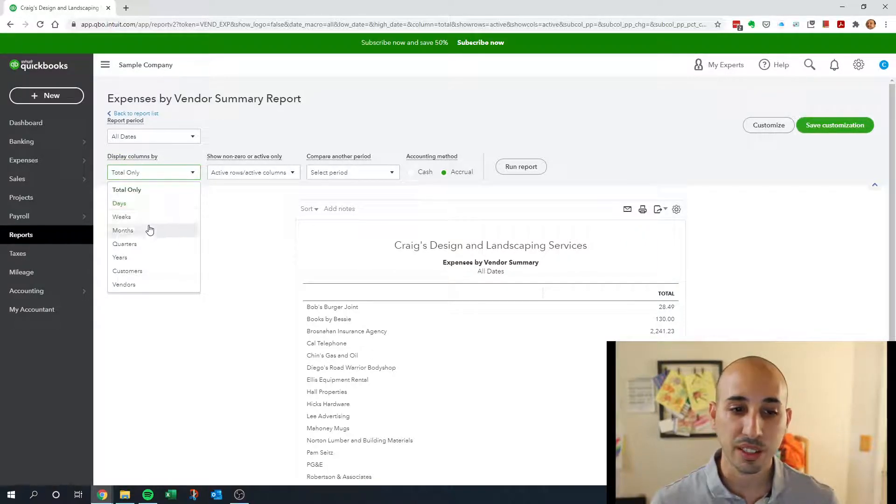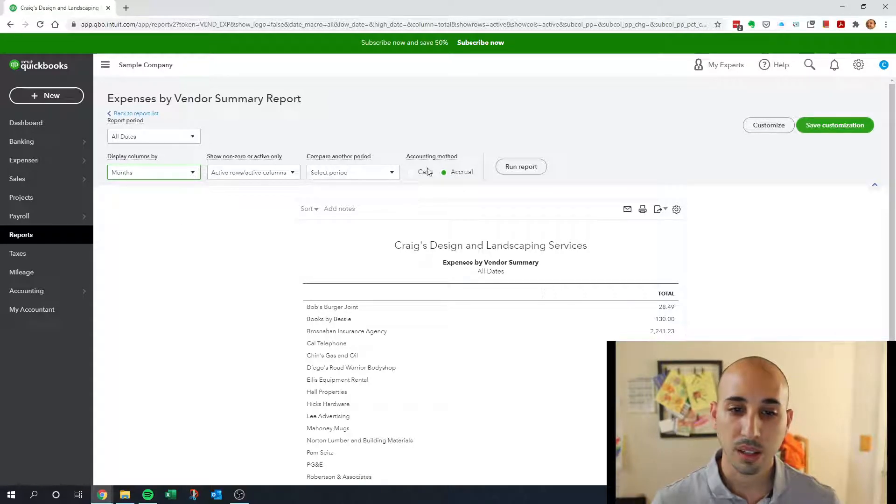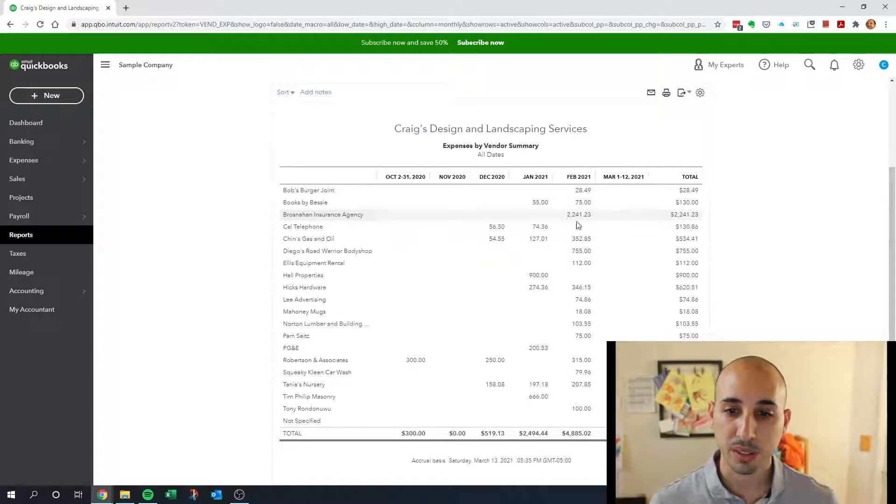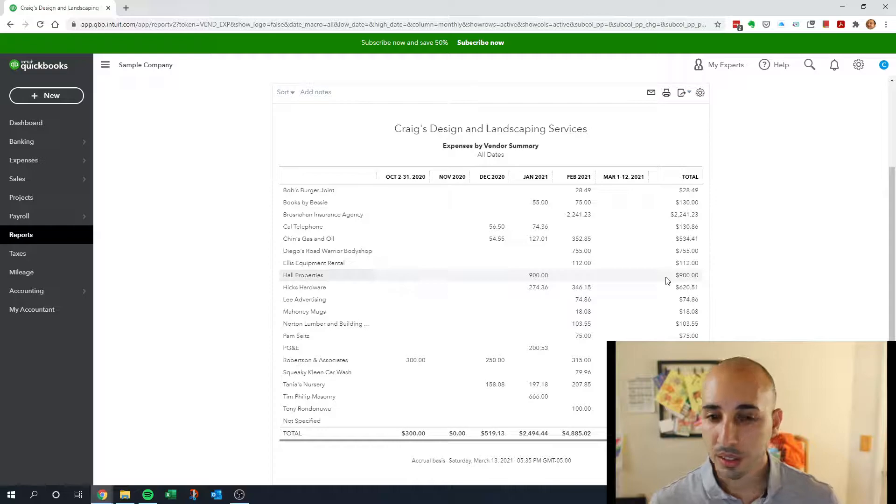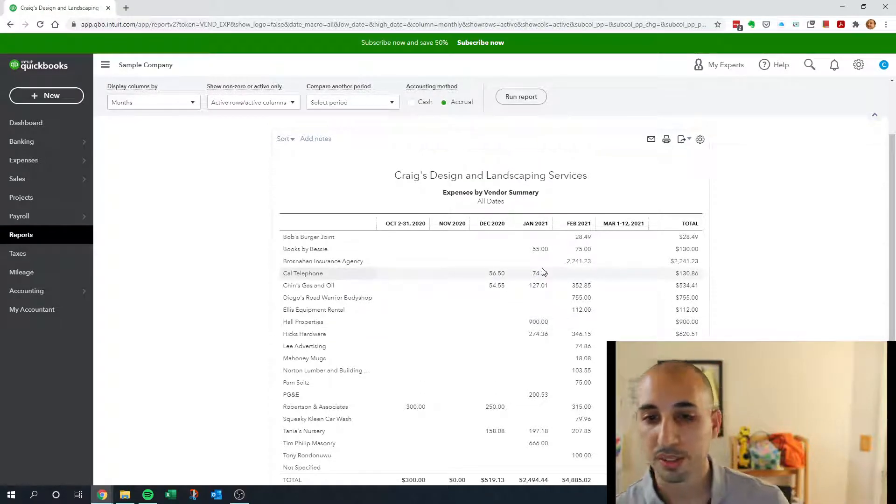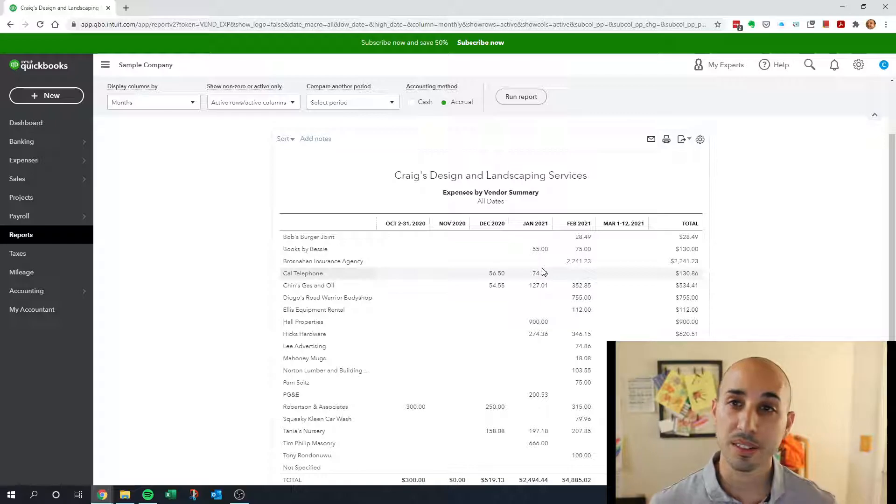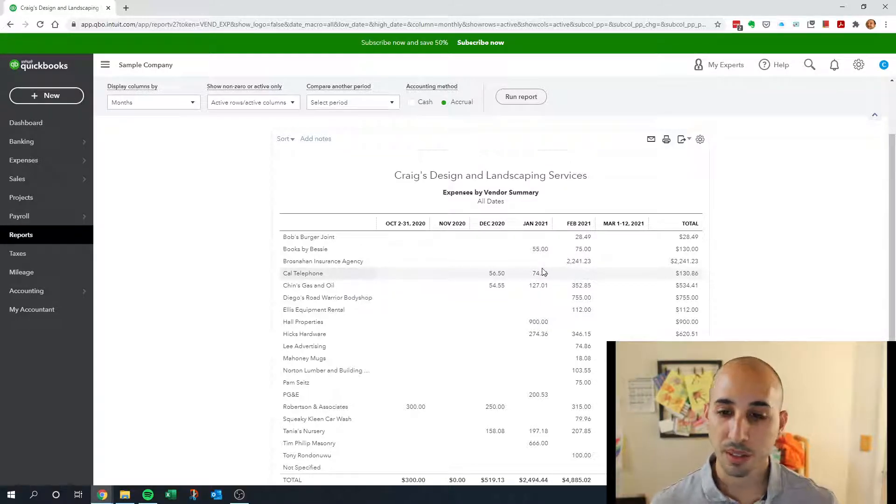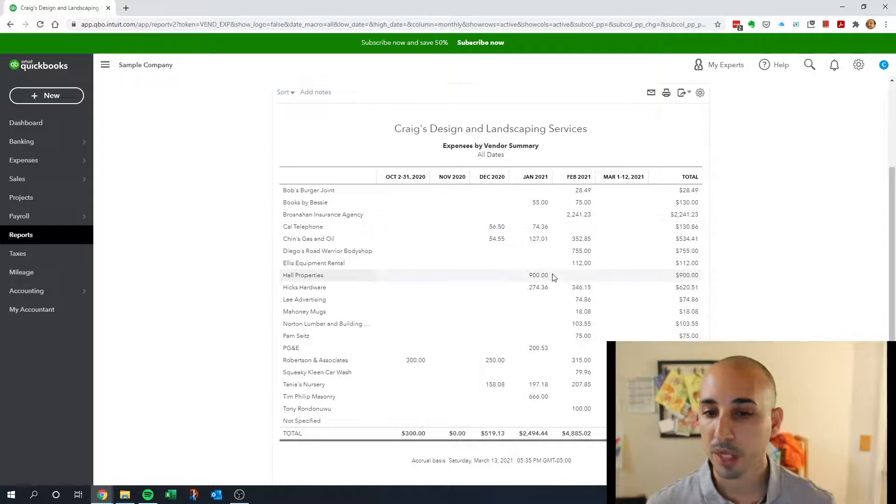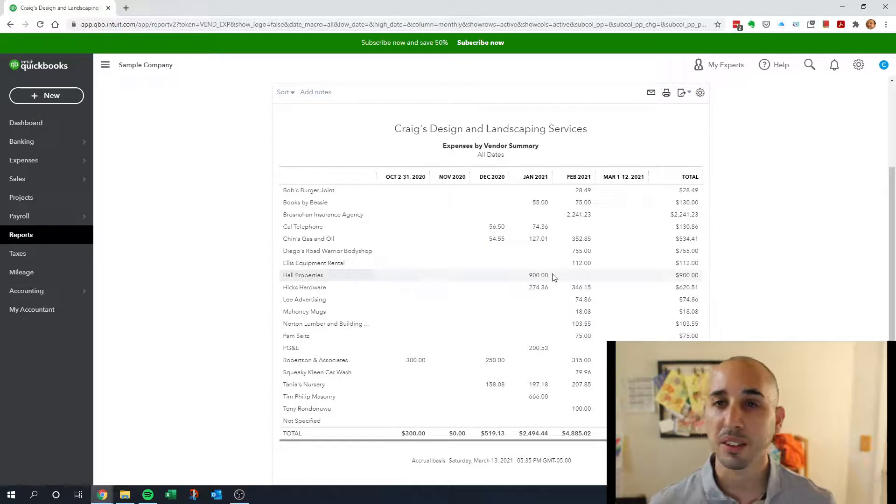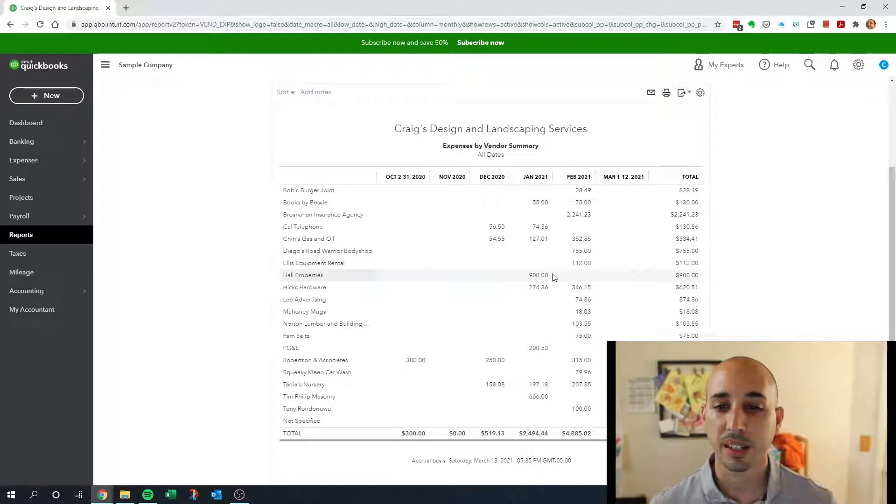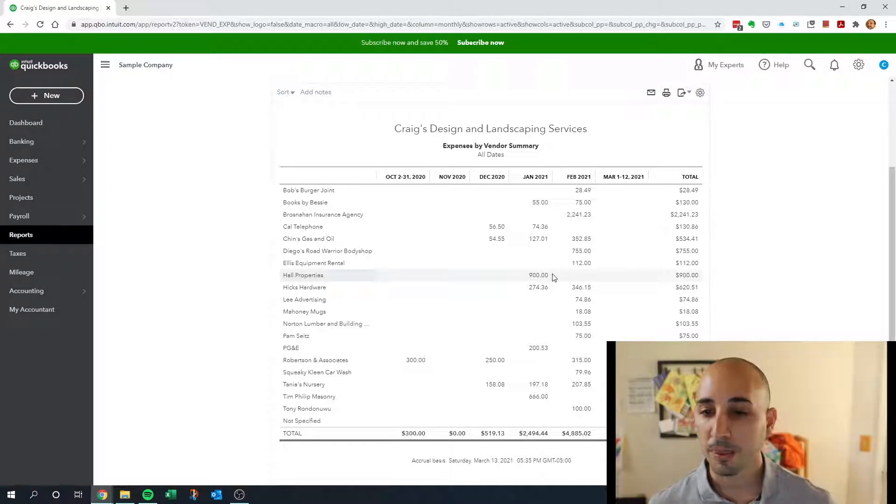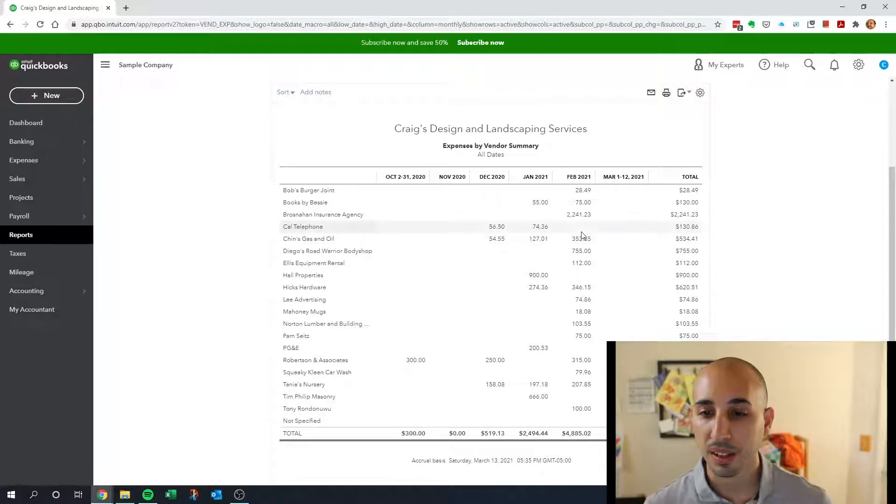So this is going to show us the expenses by vendors by month. I'm going to be looking for any vendor that I think needs an expense each month. I'm going to see if there's any missing amounts in the last month.